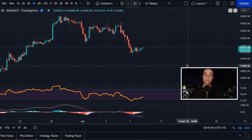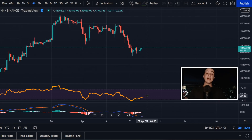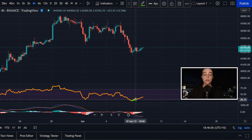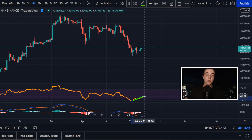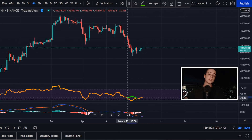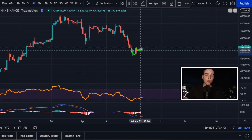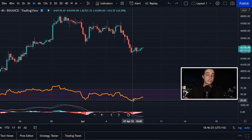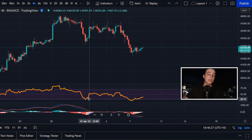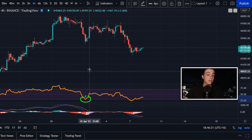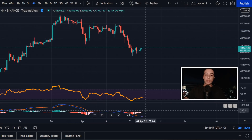This right here is the Bitcoin to US dollar chart on the 4-hour time frame. Looking at the price oscillators, the RSI is moving out of oversold territory, which is what I spoke about yesterday — basically saying we're due for a short-term bounce because the RSI is oversold. Looking at the last time the RSI was oversold on the 4-hour chart, we did indeed see a short-term bounce.